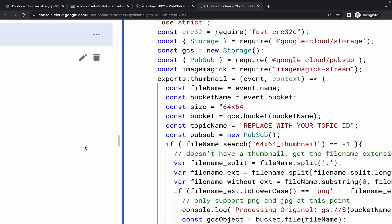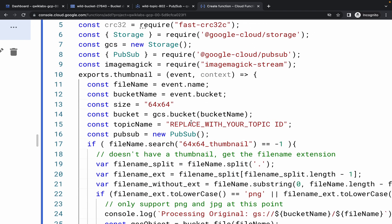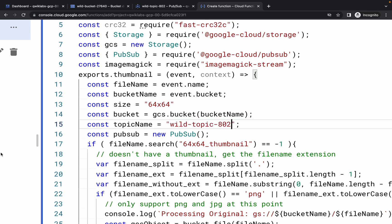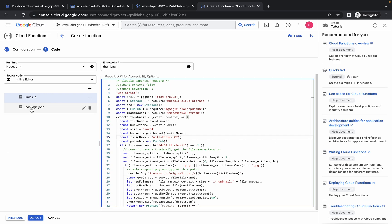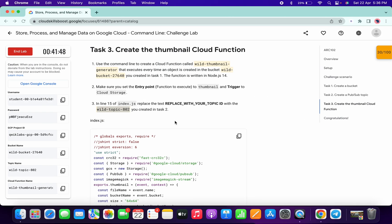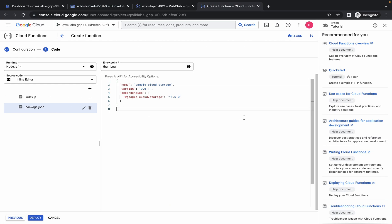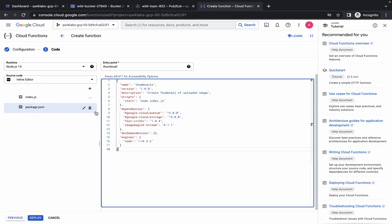Come back to line number 15 and replace the topic ID over here carefully. Once done, go back to package.json, scroll down, copy the code, and make the changes. For package.json, the number of lines must be 18. Cross-verify that the runtime is 14 and the entry point is 'thumbnail'. If so, simply click on 'Deploy'.